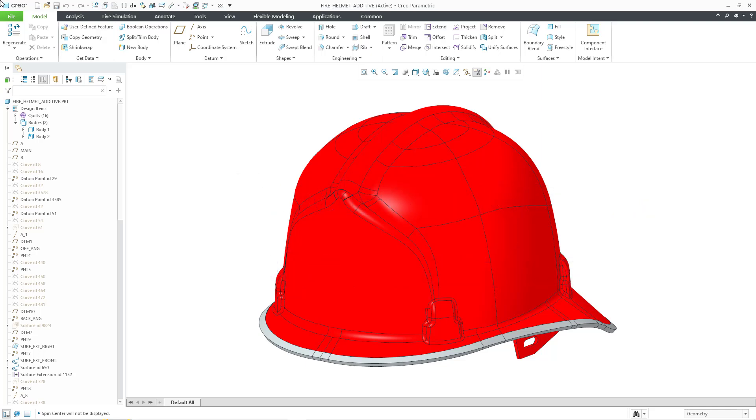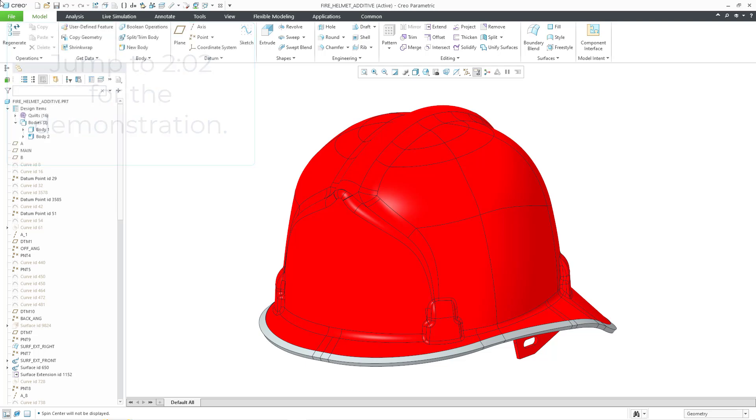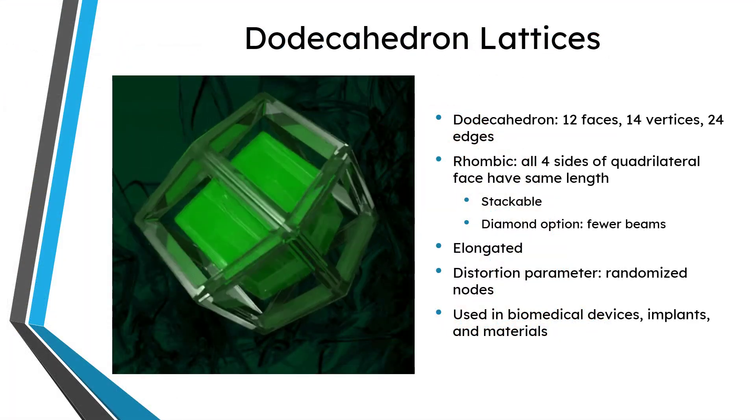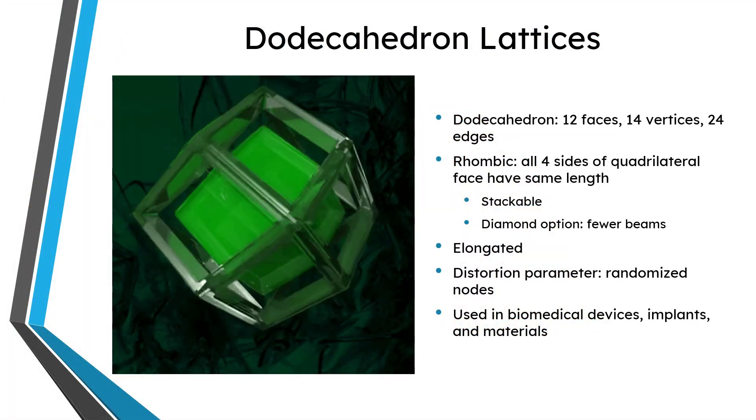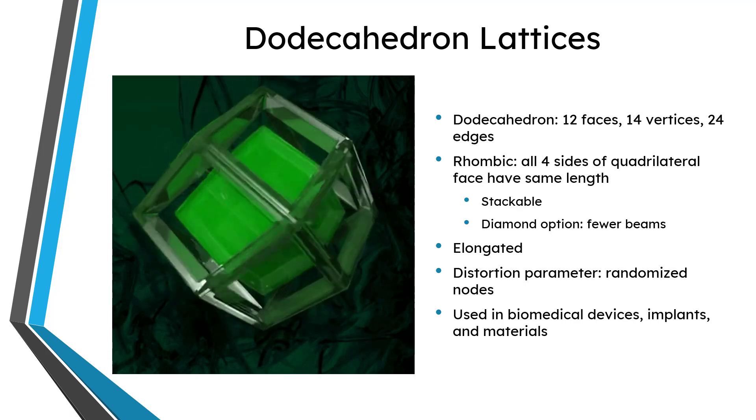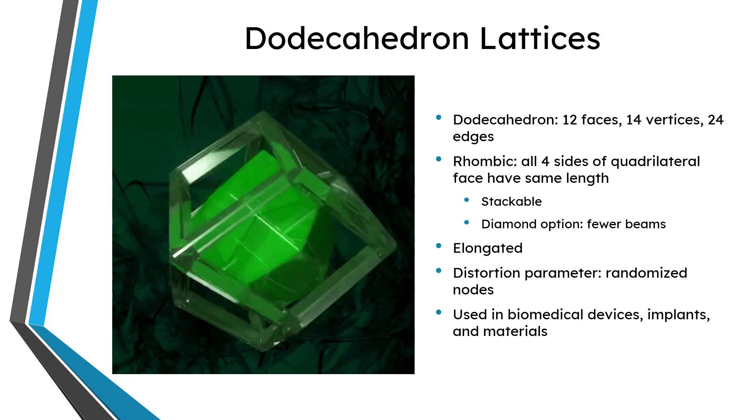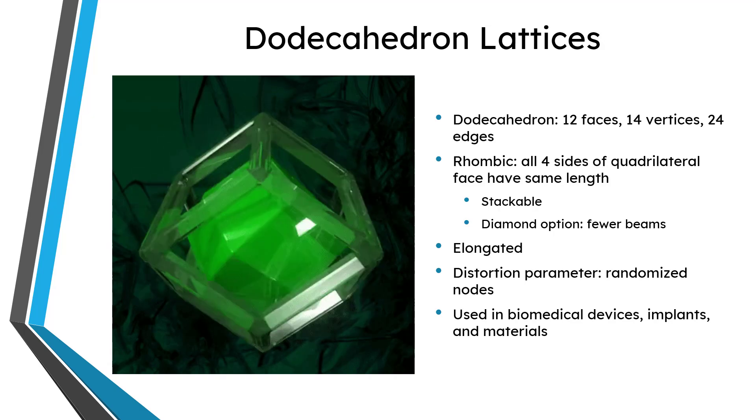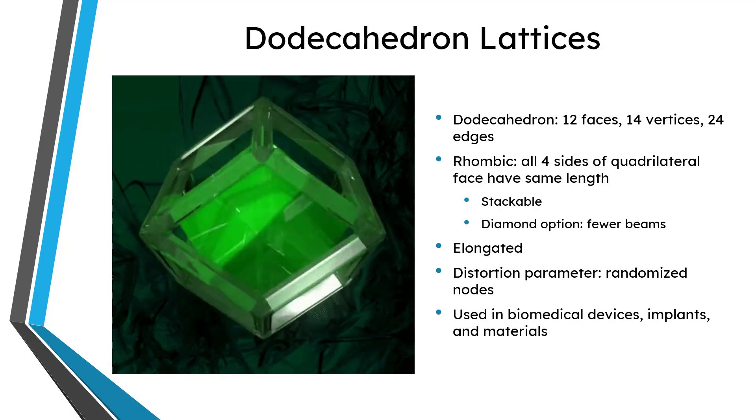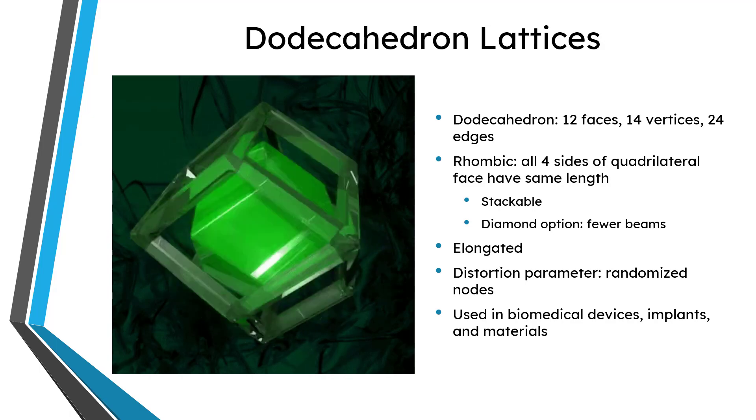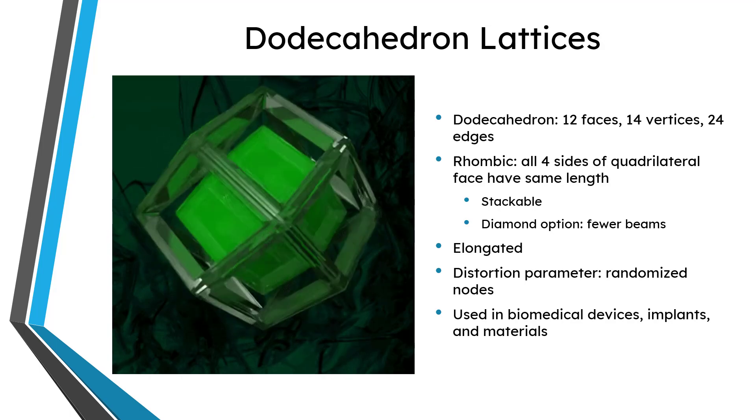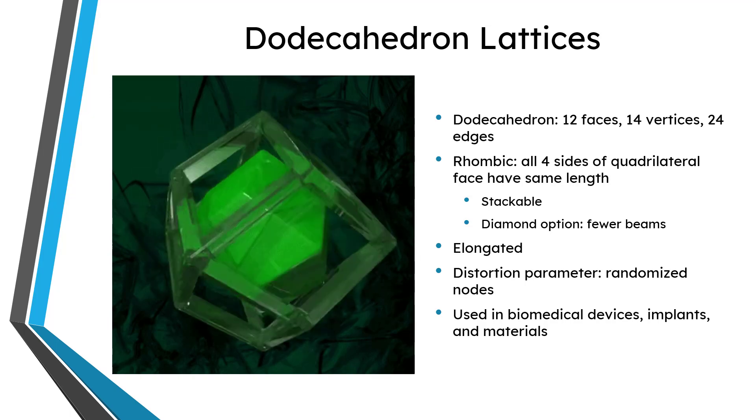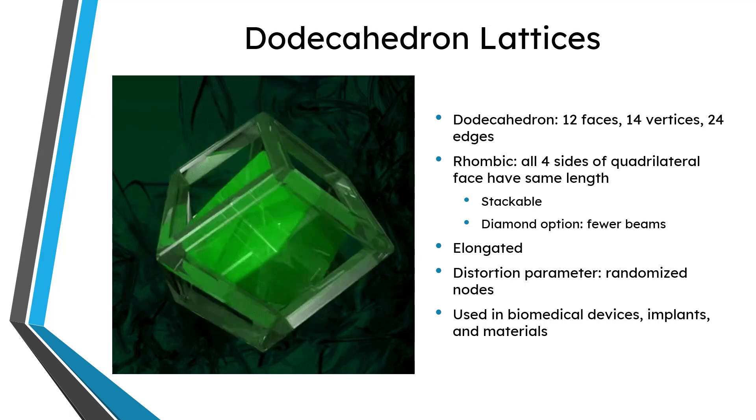Before I jump into the demonstration, let me pause to explain what these kinds of dodecahedrons are. First off, a dodecahedron is a kind of polyhedron. A polyhedron is a solid shape with multiple surfaces or flat planar faces. Dodeca means 12, so a dodecahedron is a solid with 12 faces, but that means it also has 14 vertices and 24 edges.